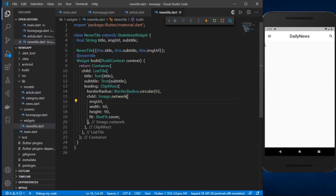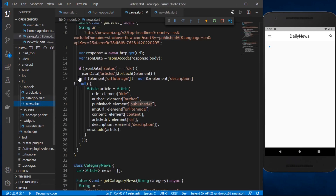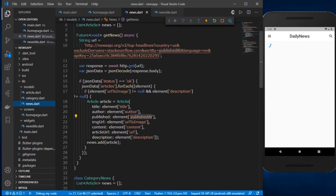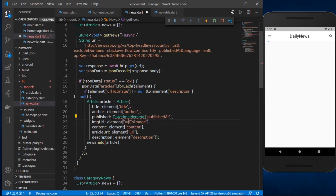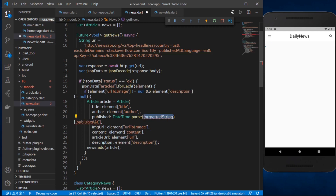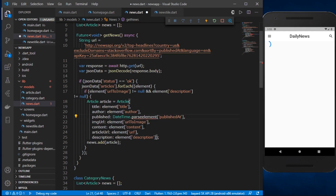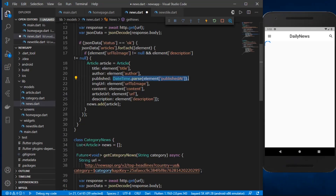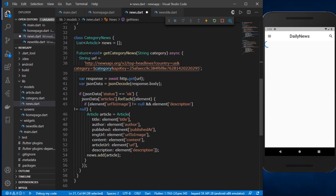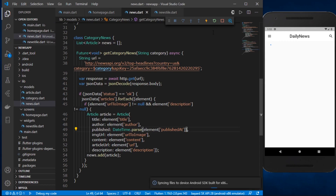One more correction in our news.dart model file: we are parsing the published date and time as DateTime, so we need to use DateTime.parse() wrapping the element. We'll do the same for our category news class, paste it there and save, then restart the app.